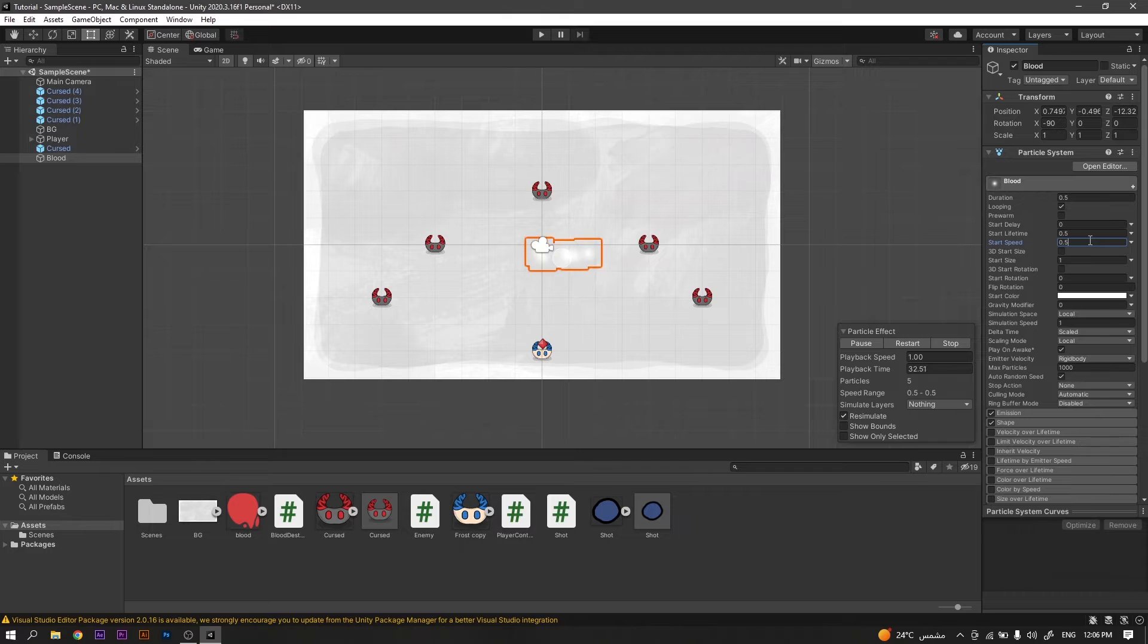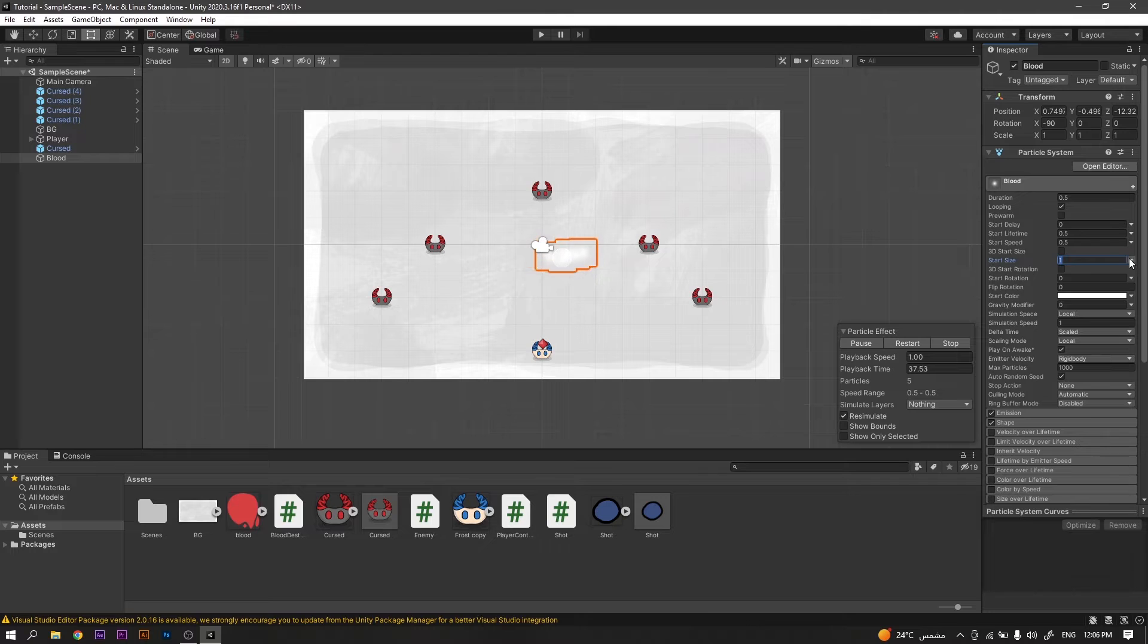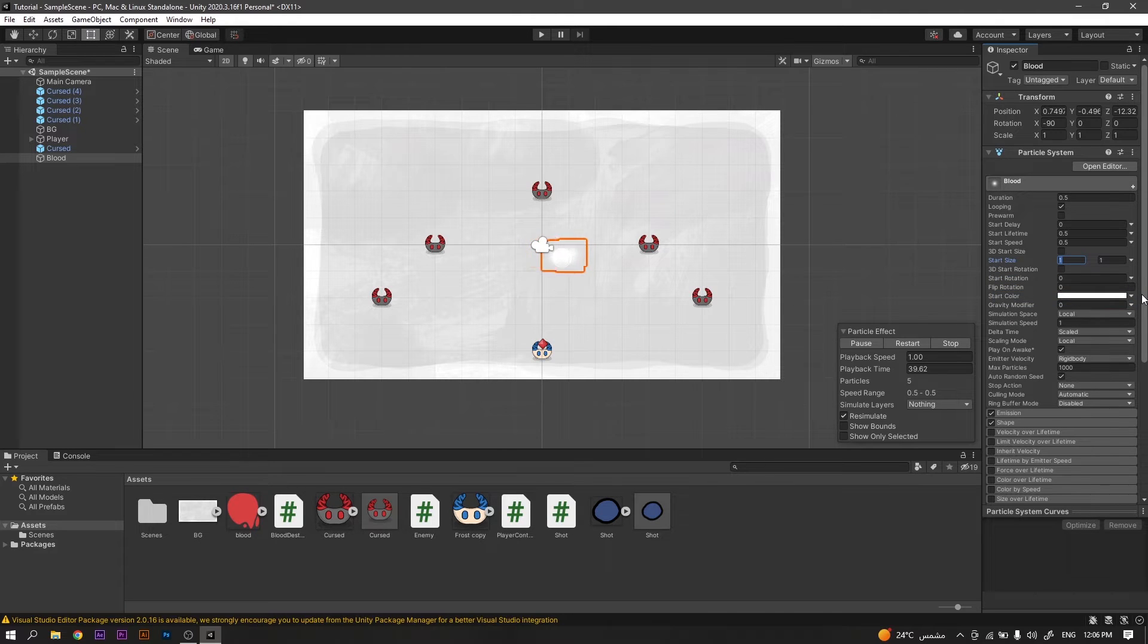And then for the start size, we will make it a random between two constants, setting those constants to be 0.2 and 0.25.